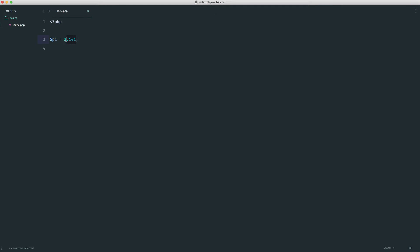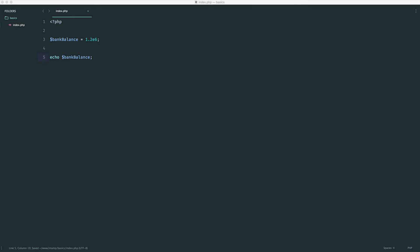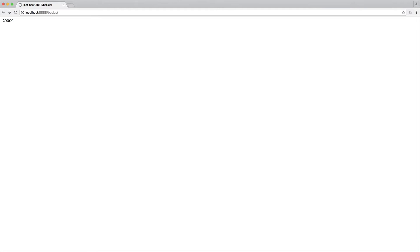Just before we come away from floats, you can also use an E to denote very large values. For example, if we wanted to define 1.2 million, let's create a bank balance value. We would say 1.2 and then E6. So we know that's going to create a value of 1.2 million, because we have six in there for the amount of zeros. Let's go ahead and echo out bank balance. Go over to the browser, and you can see 1, 200, and then 0, 0, 0. So we've got 1.2 million.